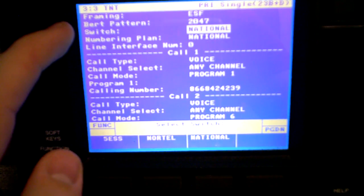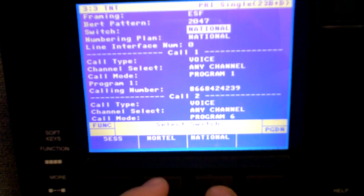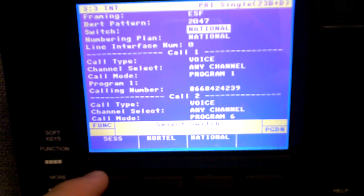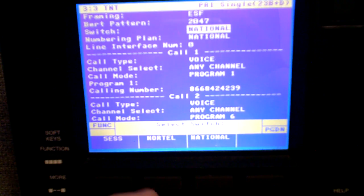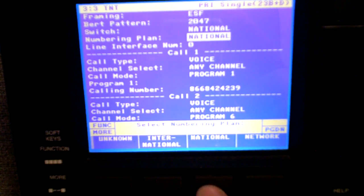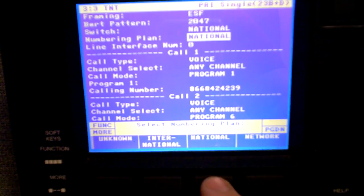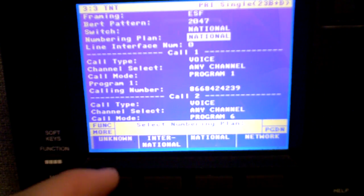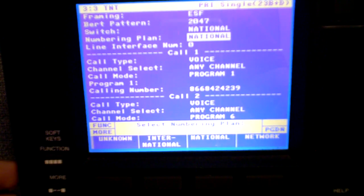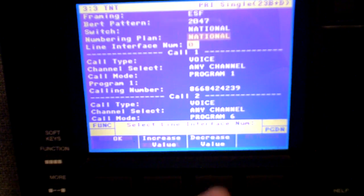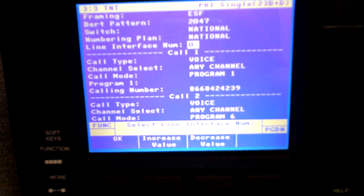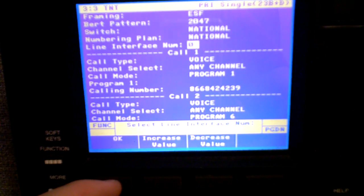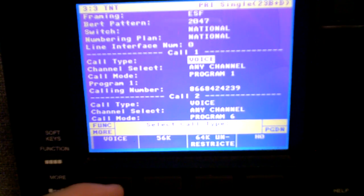Down here under switch, we have national. That's going to be NI2. We also have Nortel as a selection. That's DMS 100 and 5ESS, which is the AT&T. These are your different selections. National is pretty common nowadays. Numbering plan. I'm going to select national. That's 10-digit dialing. Unknown would also probably work as well. That's basically going back to the switch that you're connected to and saying, hey, tell me what kind of numbering plan I should have. So we're going to select national. Line interface number. That's going to be zero. That's interface zero. That's the T1 we're testing. It's always going to be zero if it's just one circuit.